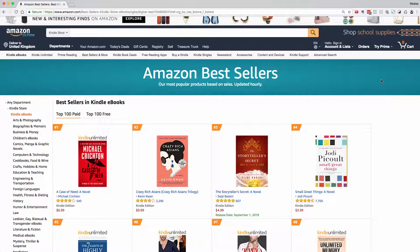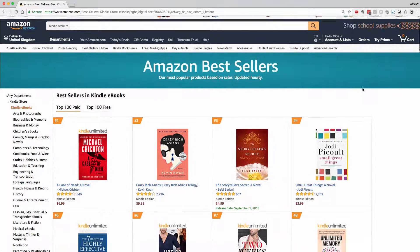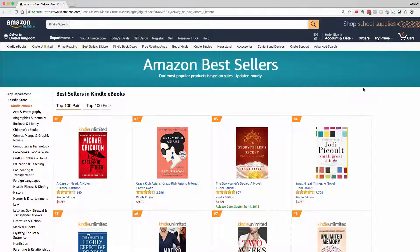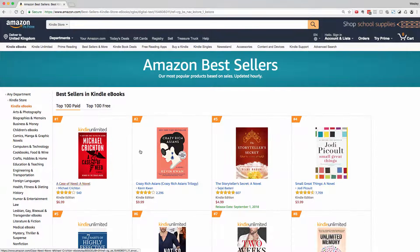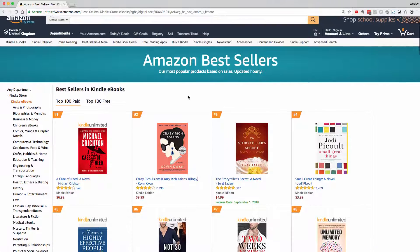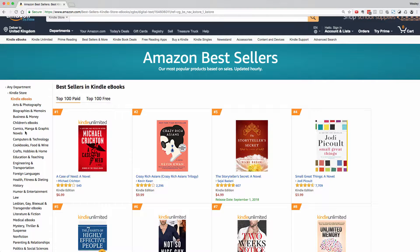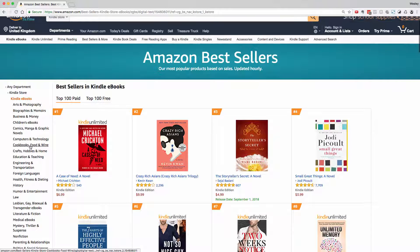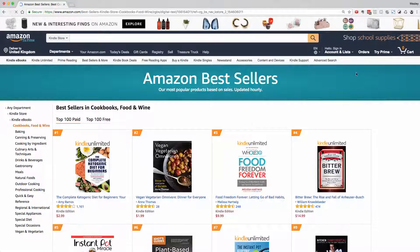Hello, Wesley Atkins here and welcome to KDSpy. KDSpy is a browser extension that sits at the top right hand corner of your browser whenever you want to reverse engineer a category. As you can see, we're browsing the Amazon bestsellers here for the Kindle Store, so I'm going to click into Cookbooks, Food and Wine.